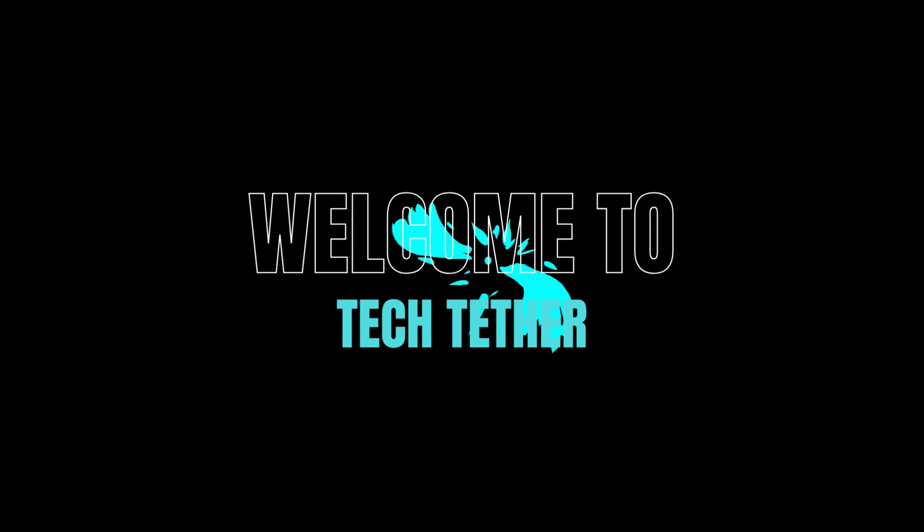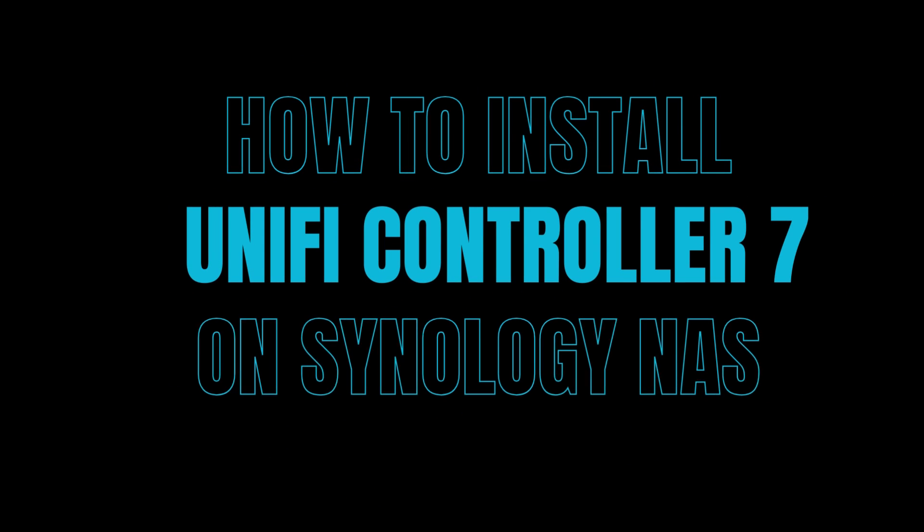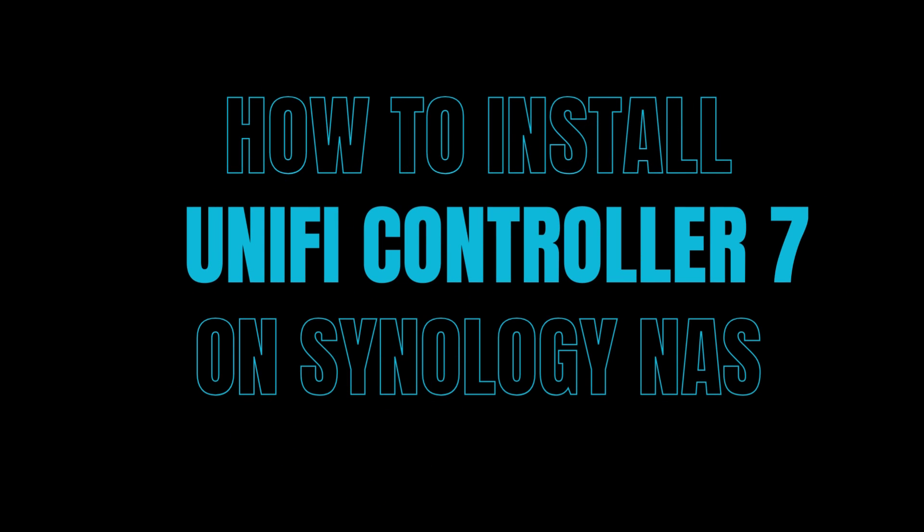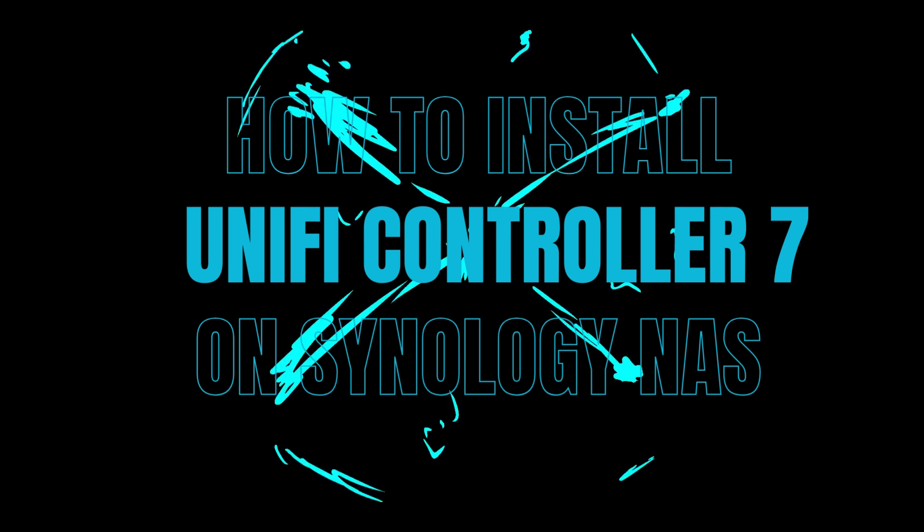Welcome to TechTether. How to install Unify Controller 7 on Synology NAS.